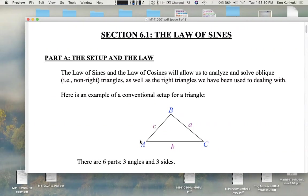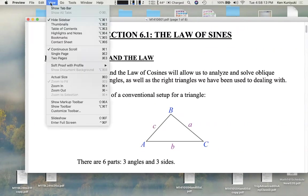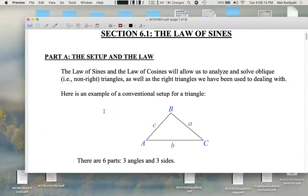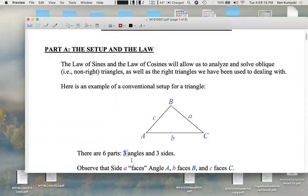This triangle has six parts: three angles and three side lengths. To solve a triangle, you're given some parts and you find the others.